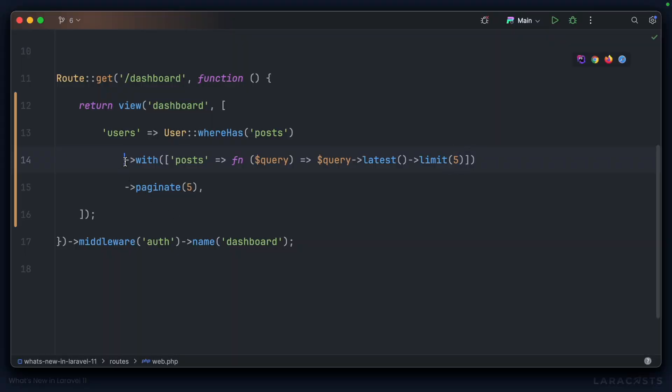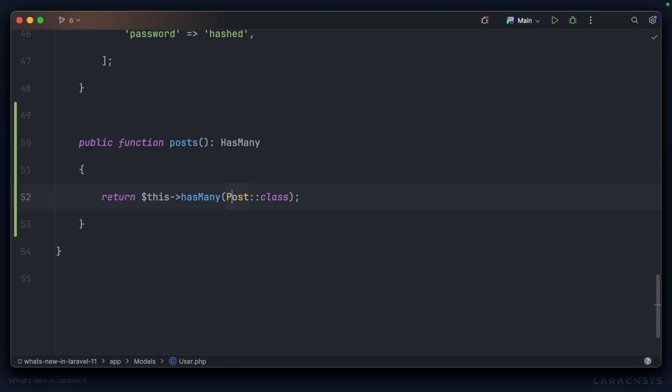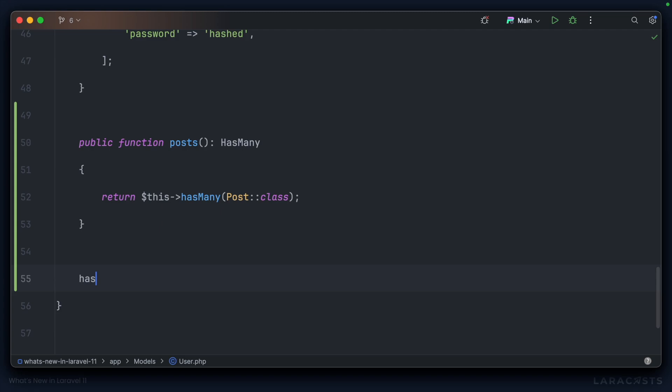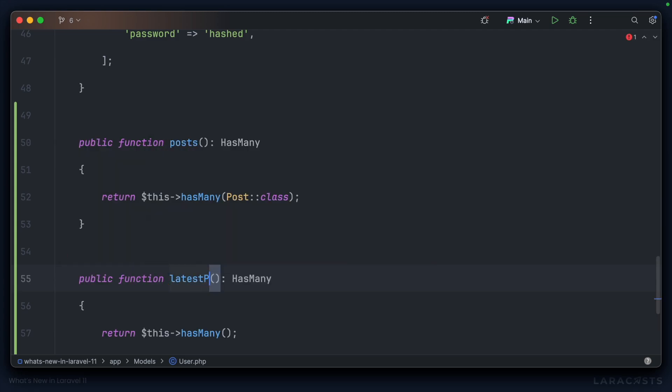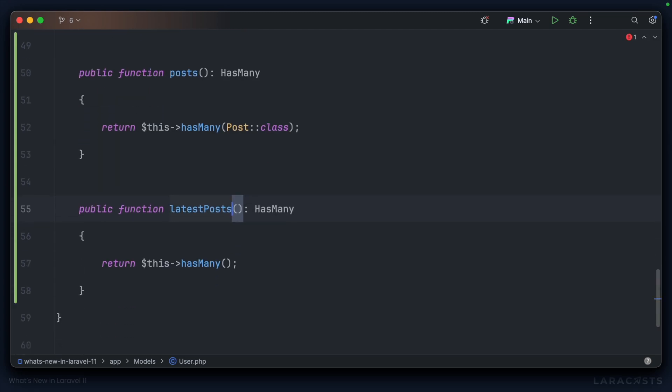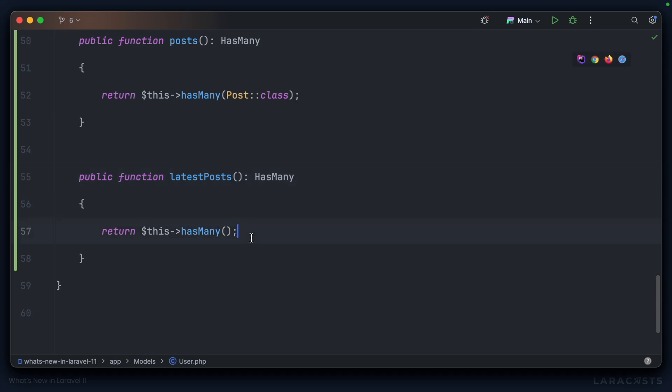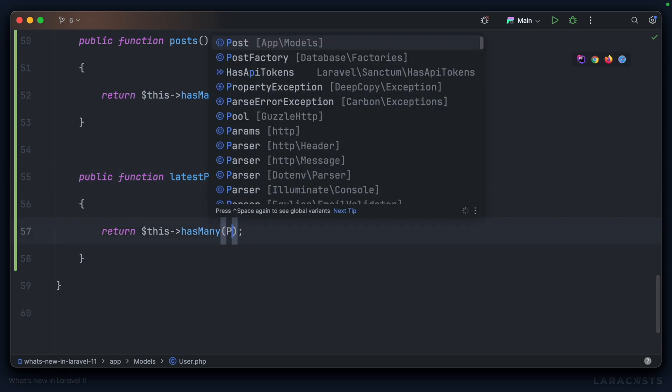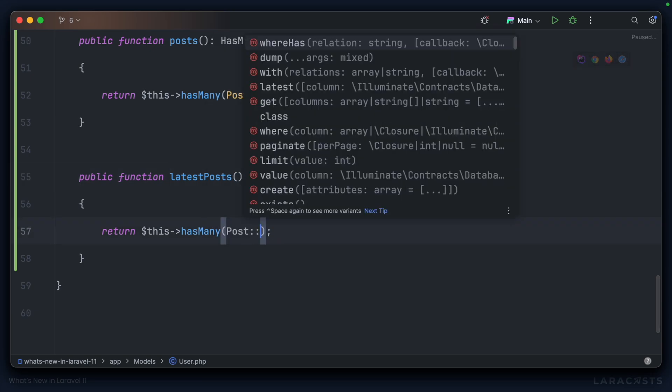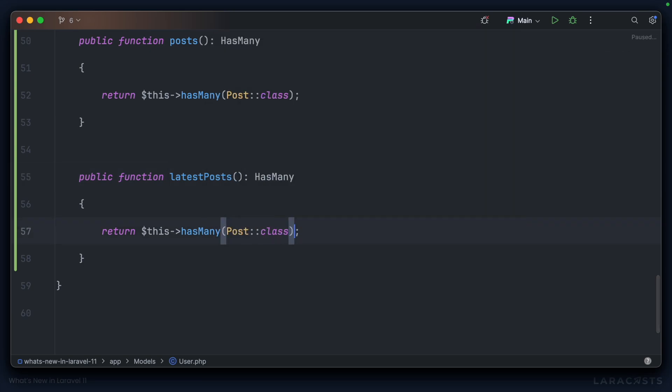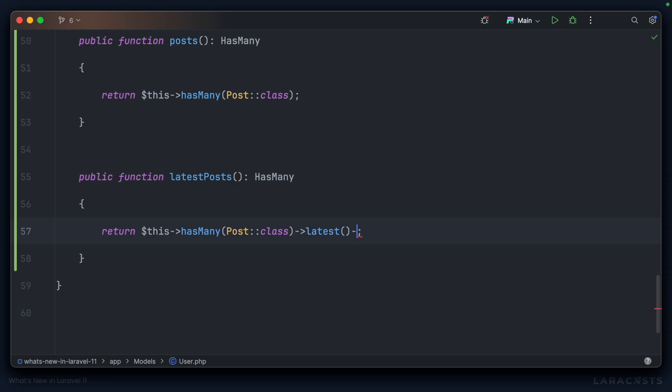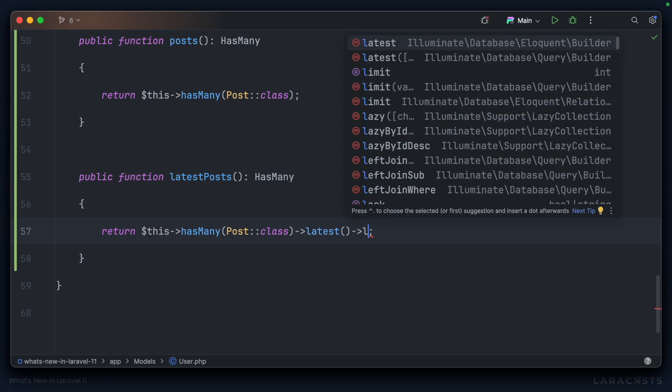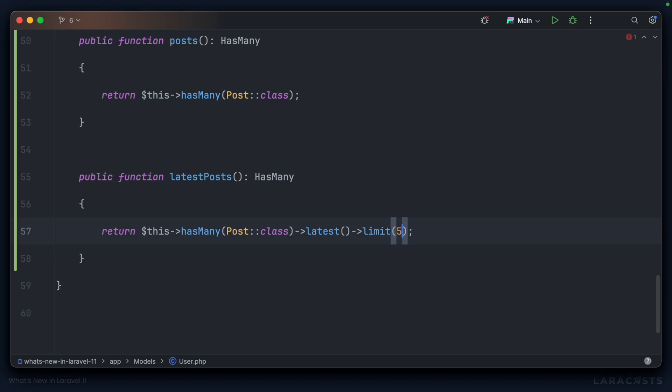Of course, another way to achieve the same thing would be to introduce a new relationship on the user model itself. Perhaps we have a second hasMany. This is latest posts. And in the hasMany relationship, we're going to load post class, but we're going to grab it in latest order and we'll introduce that limit of five as before.